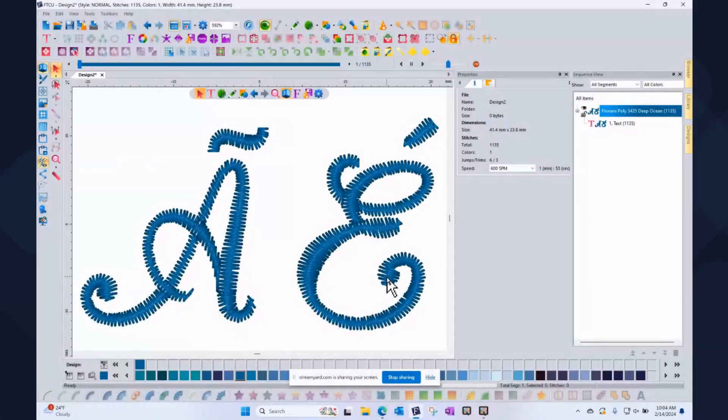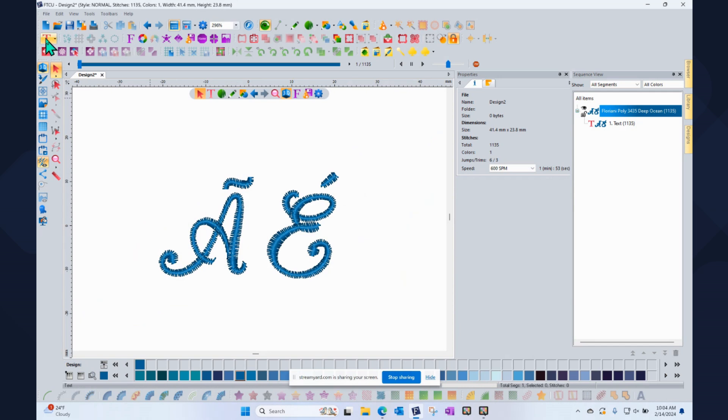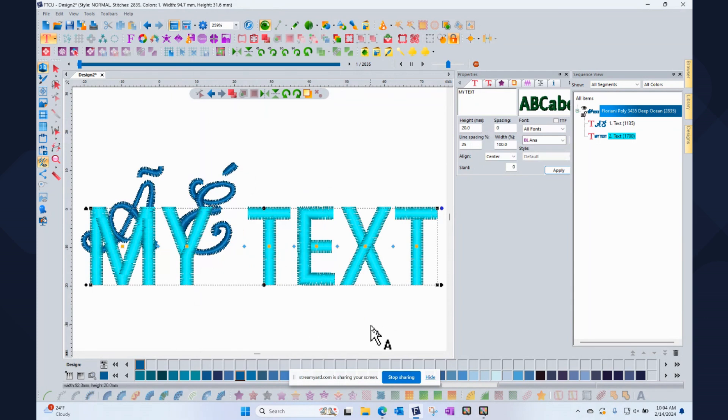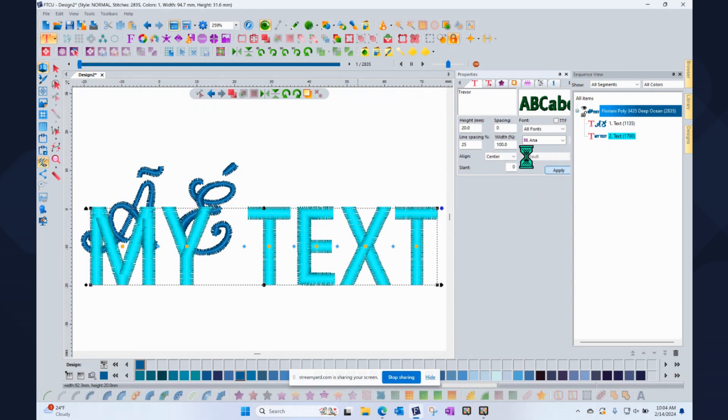So let's go ahead and pop over onto my workspace and let me show you how. Because it's actually very easy. Notice that I have the A and the E here on my screen. But if I was to, for example, start a new text, when I click on the T for text and I start typing, I'm just going to get the words my text, right? That's how it starts.